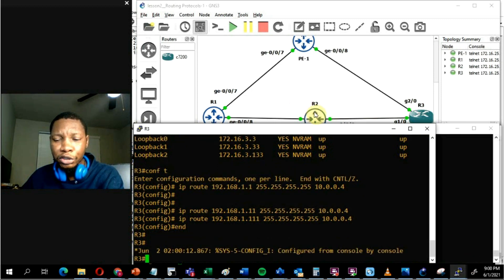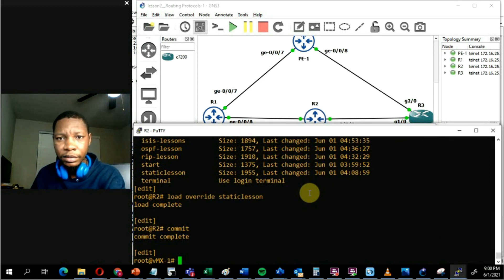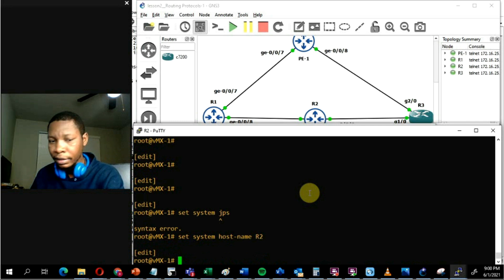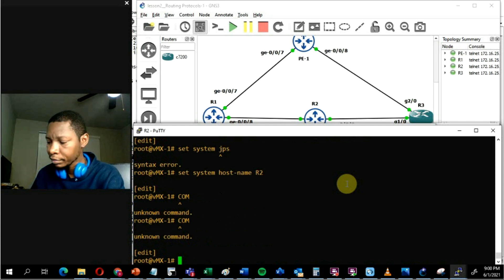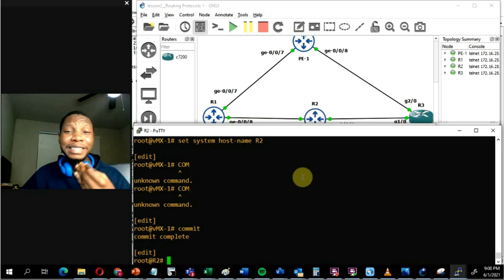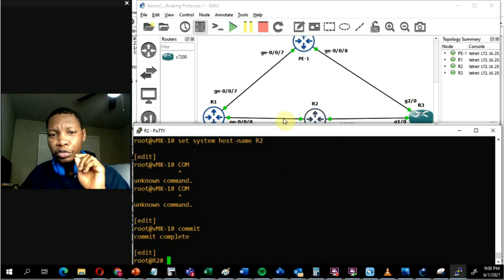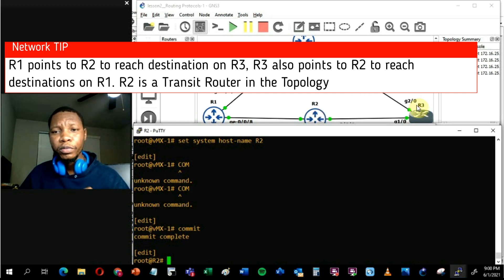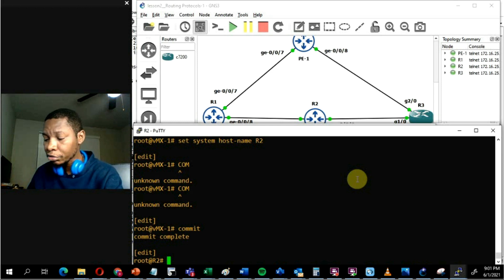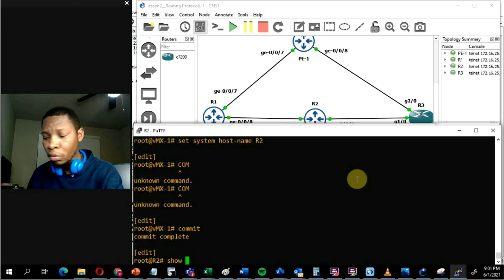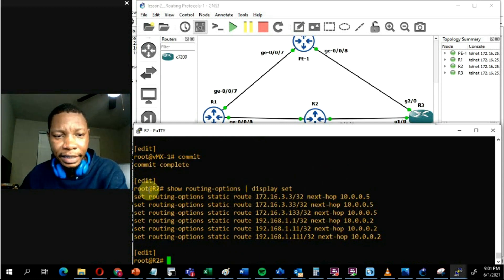Now on Router 2, I set the hostname to R2 and commit. Router 2 is a transit router, so with static routing we also have to tell it: to reach Router 1's network, point to Router 1; to reach Router 3's network, point to Router 3. I've already added those static routes on this Juniper router. Running 'show routing options display set' shows the configured static routes.